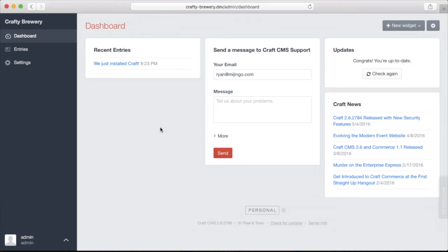The first thing we want to look at is this dashboard here. The dashboard is where your users that have access to the control panel will land when they first log in.